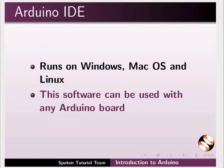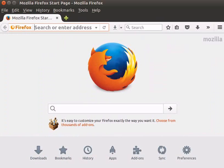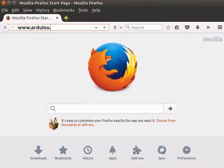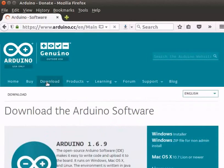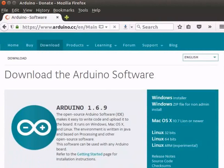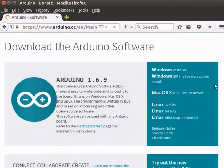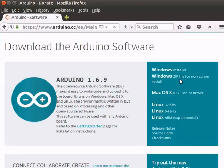We will see how to install Arduino IDE. To do the installation, go to the website www.arduino.cc and click on the download link. There are various links to download Arduino for Windows, Mac operating system, and Linux. At the time of recording this tutorial, we have Arduino version 1.6.9. The version may vary in the future. I recommend the non-admin install for Windows operating system.